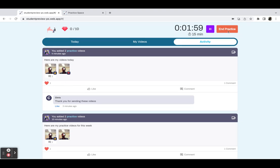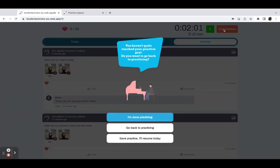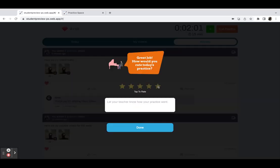Once the student is finished with their practice session, they can end the practice as usual, rate it, and leave a note here. So now the notes that they leave here will show up if they've recorded videos and shared them with you. It will show up as part of that post.